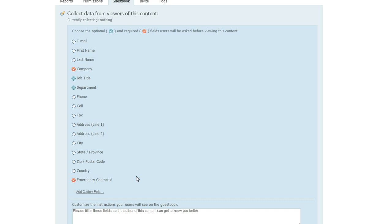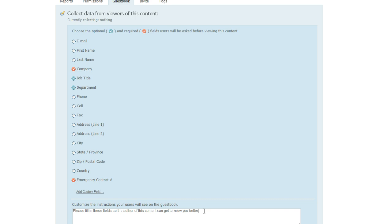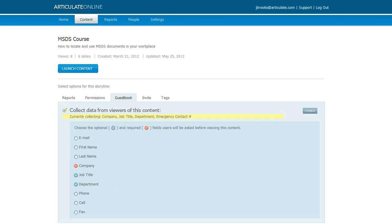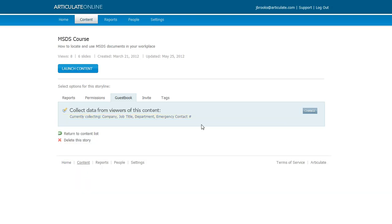The last thing on this page is you can customize the instructions that learners see by editing the text in this white box here. This is the default that we're looking at right now and that looks fine to me, so I'm just gonna leave it. And then down at the bottom there's a Save button, and when you click that you're all finished. This field here updates, and now it says that we're currently collecting all those fields that we marked.